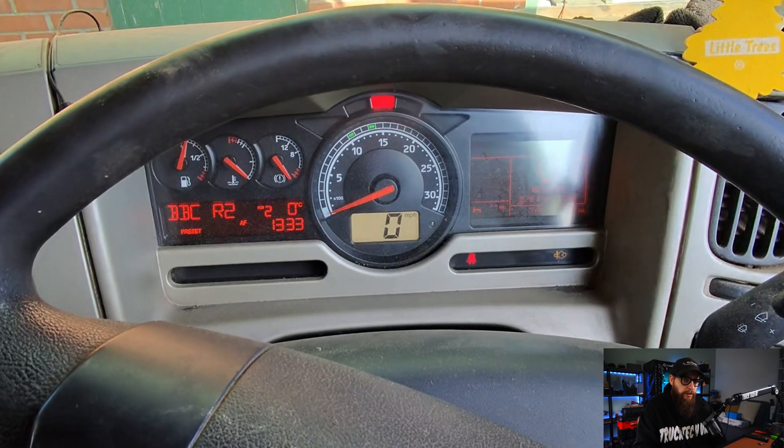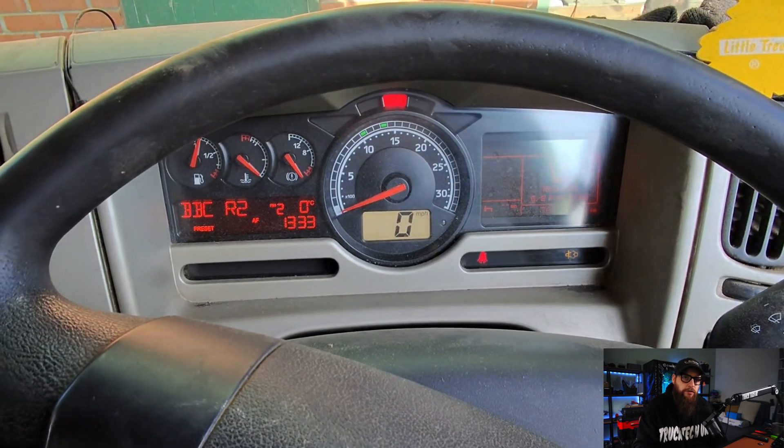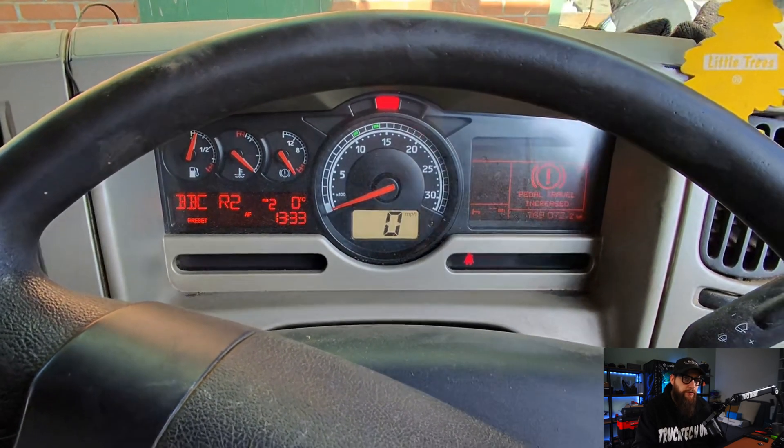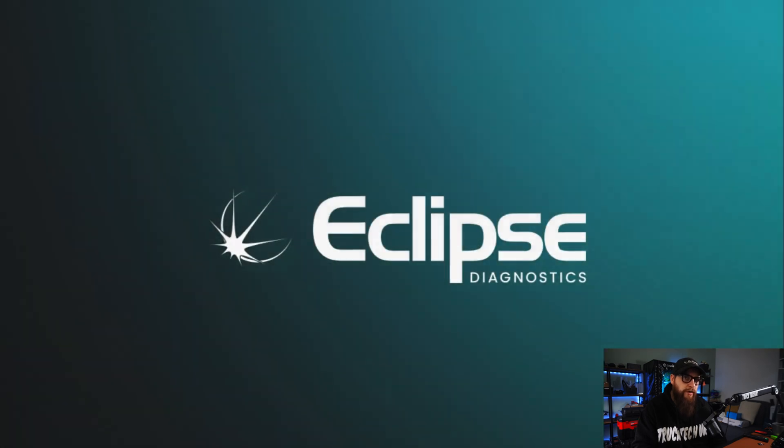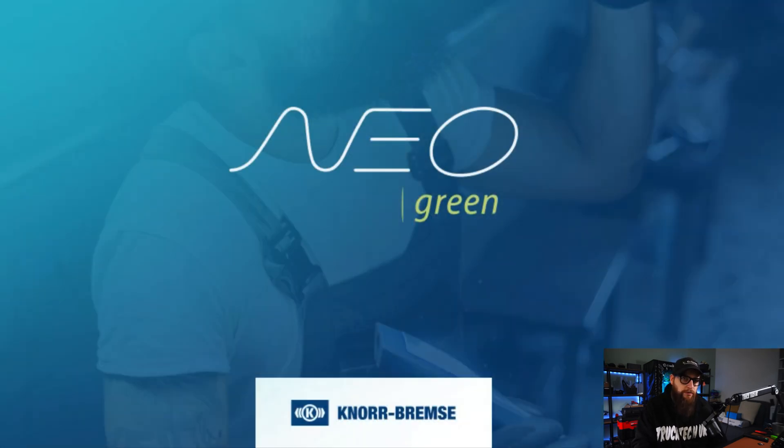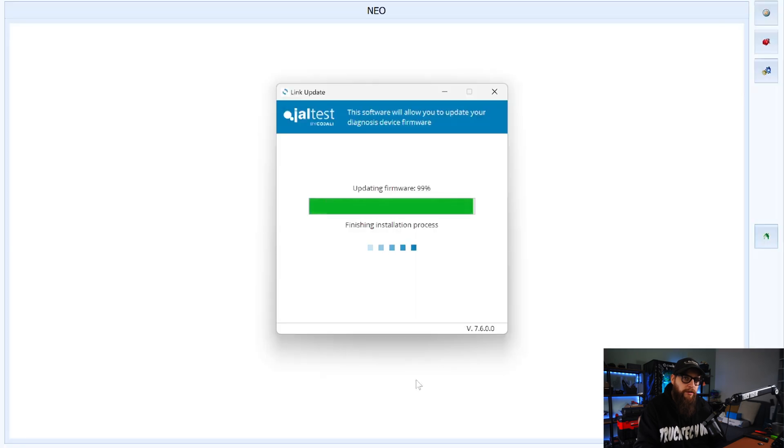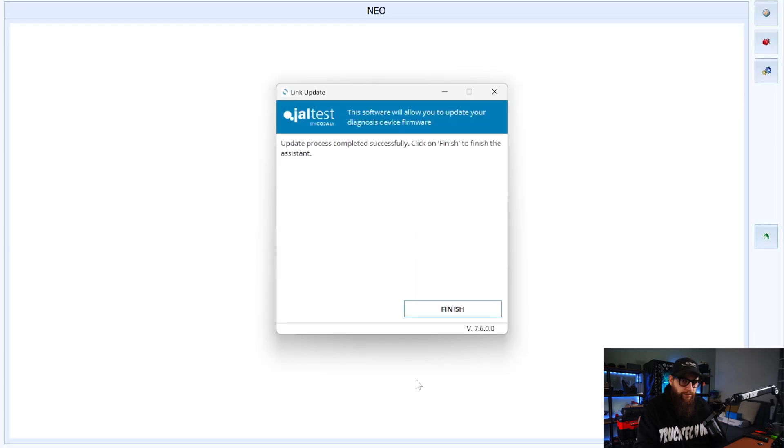As always Eclipse Diagnostics was able to come to the rescue in the form of Norbrems Neo Green. All that was required was a remote install and a quick firmware update which allowed me to access Norbrems dealer software.